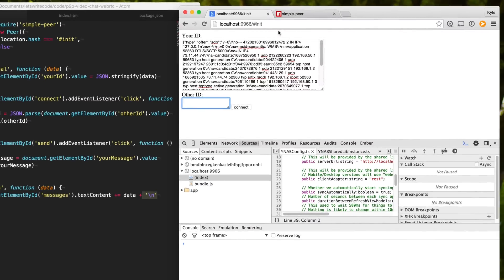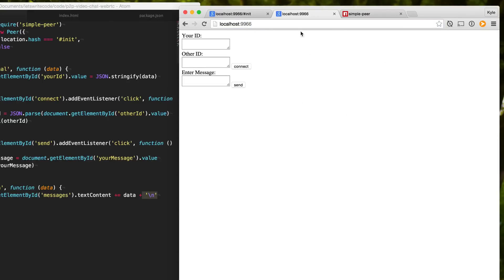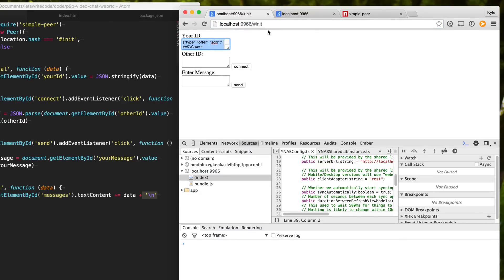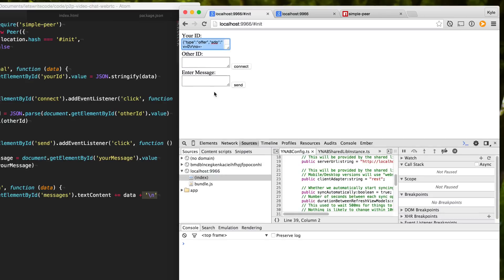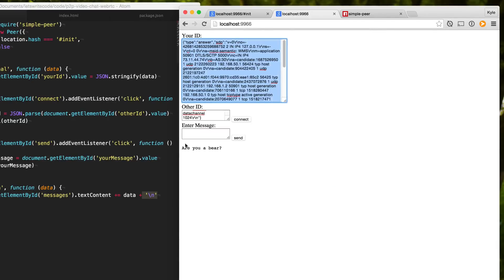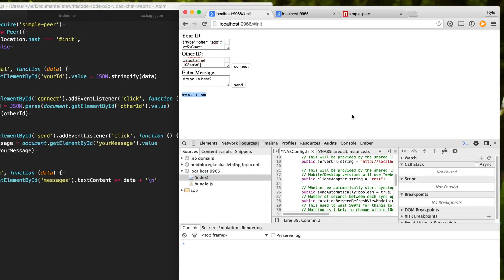Let's test this out. We'll open up two tabs — the first one is going to be the initiator and will have 'init' in the hash, and the second one will not have 'init' because it's the second peer. We copy and paste our ID over to the other peer, wait for it to generate its own ID, then paste that back. We hit connect and we're connected. Testing it: 'are you a bear?' — sent. Checking the other tab: got the message. 'Yes I am' — sent. We are communicating peer-to-peer.